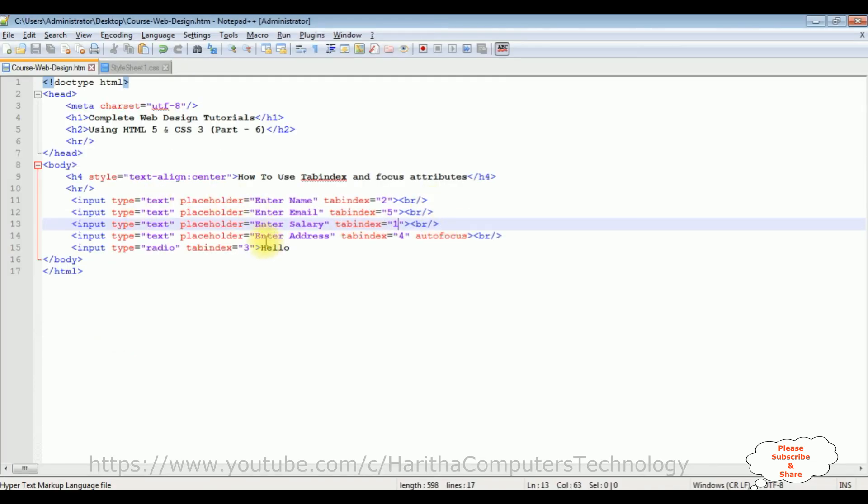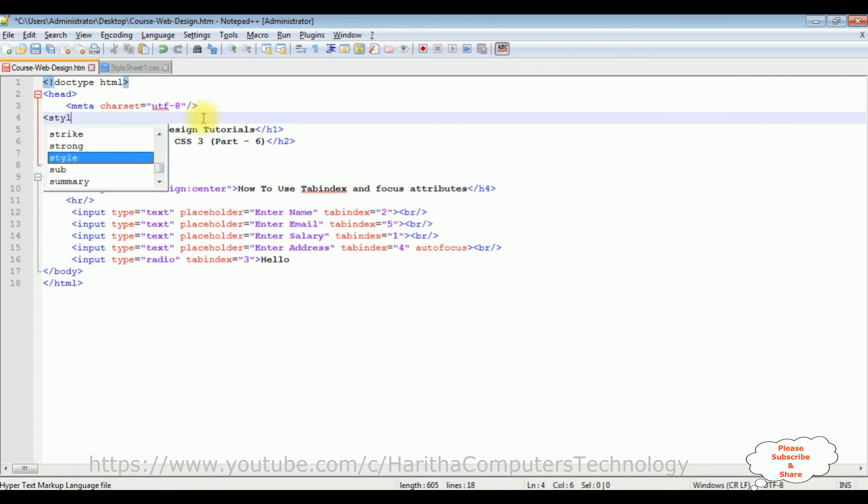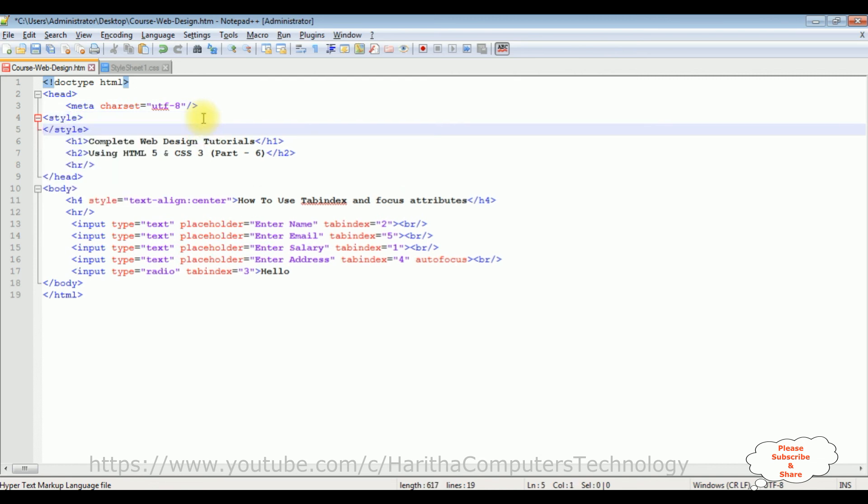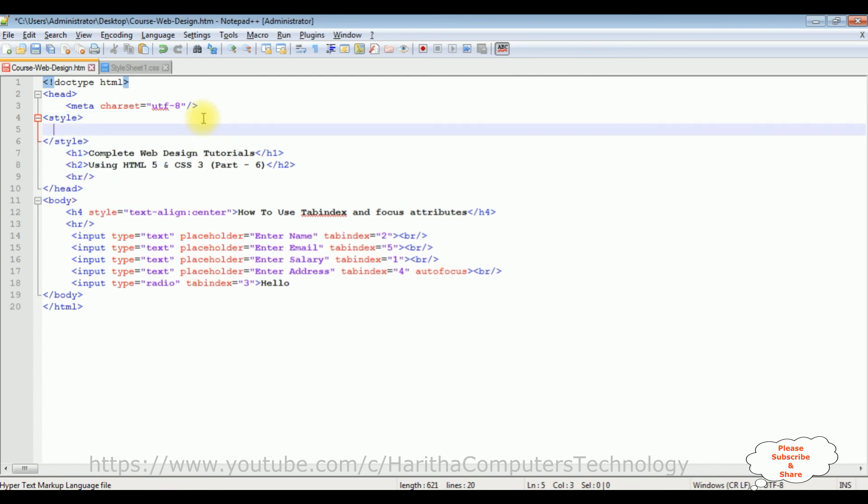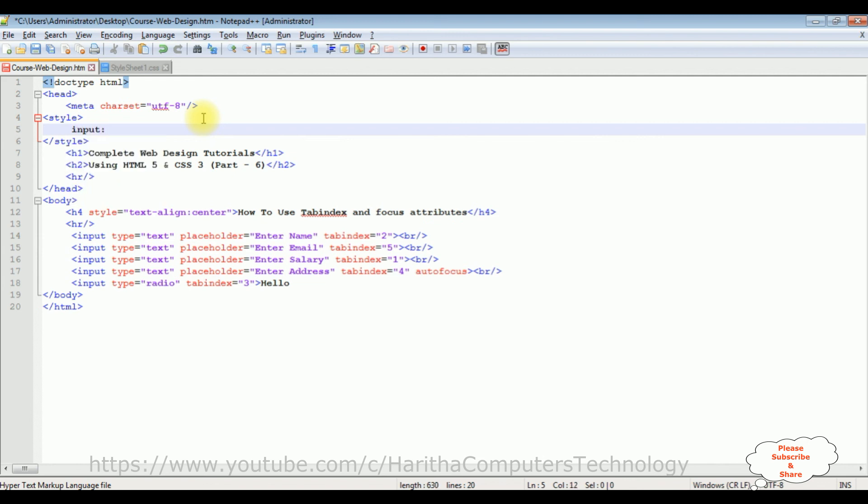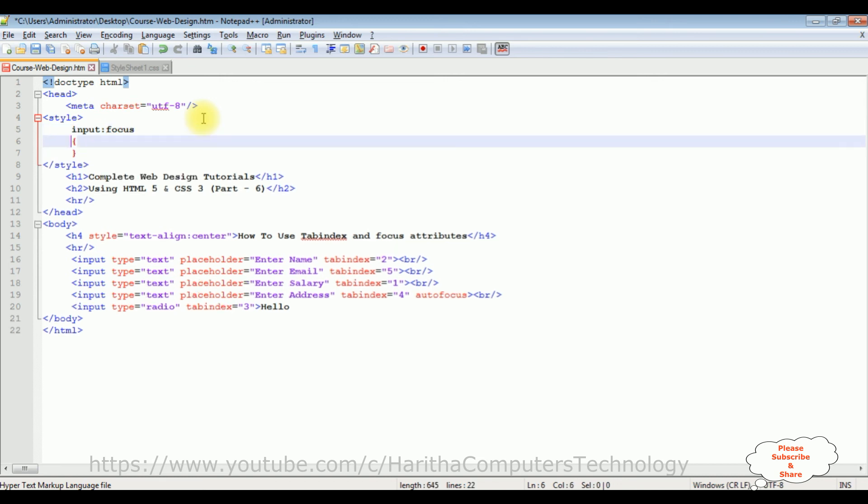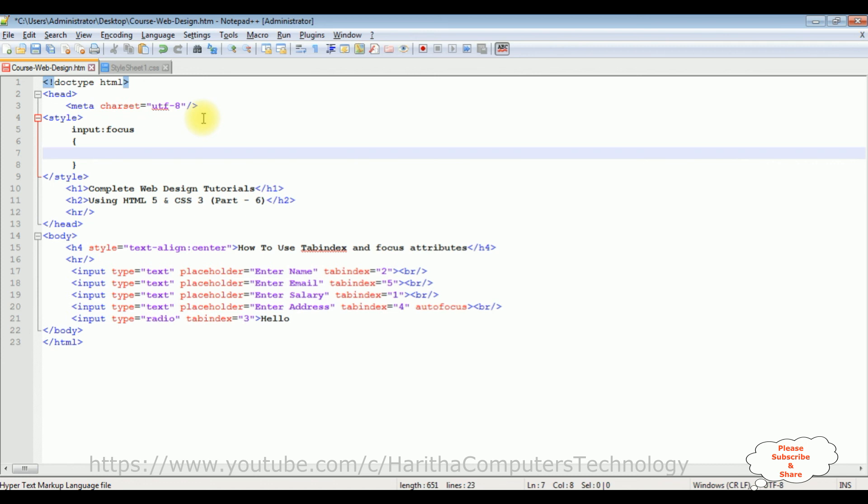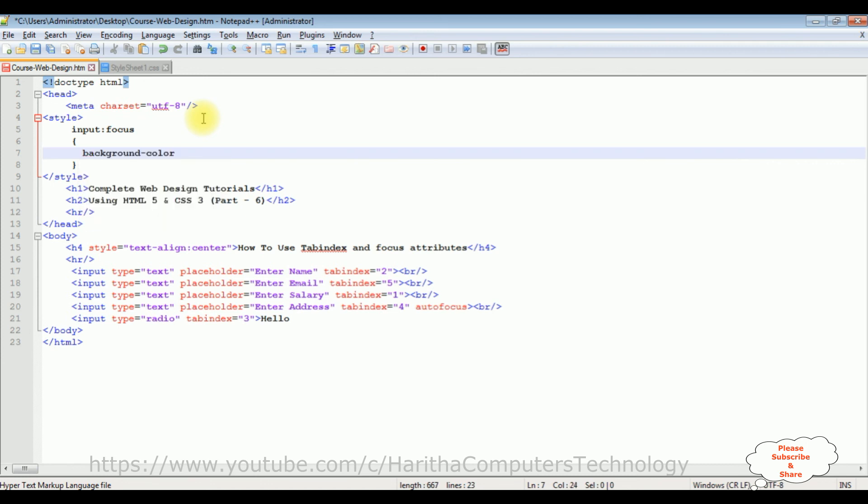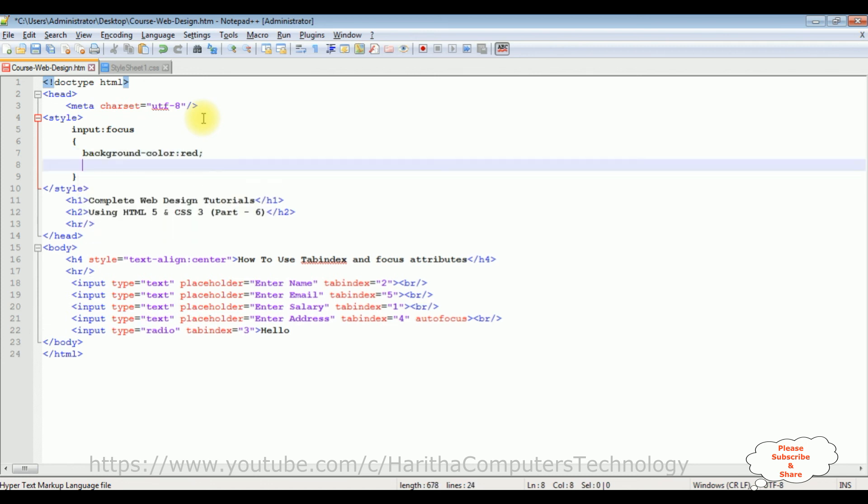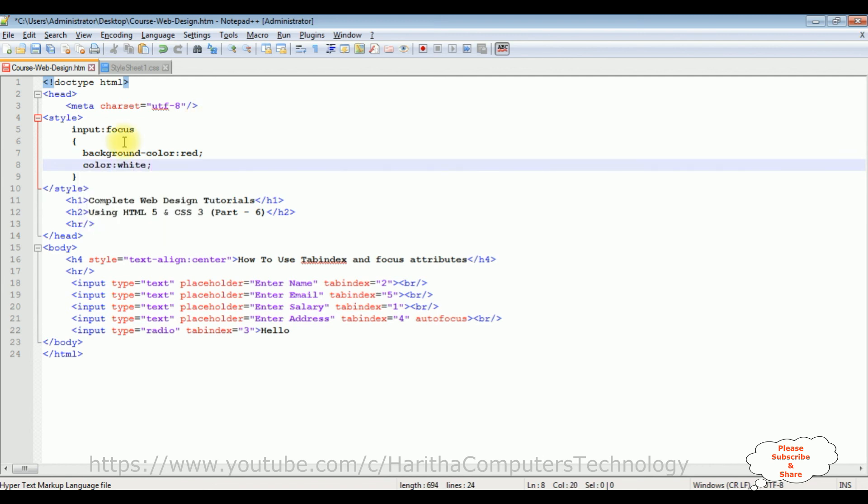Now let's add some styles when the cursor focuses to the input text box elements. Add style, input focus, background color is red and color is white. Now let's save this file and check the output.